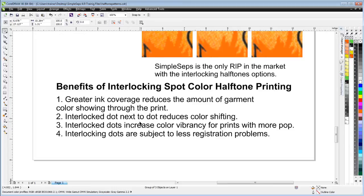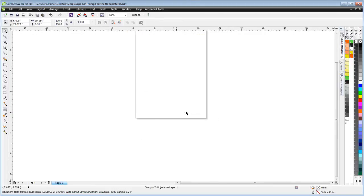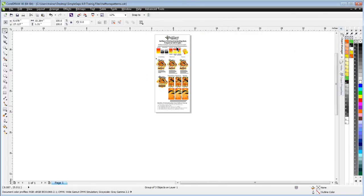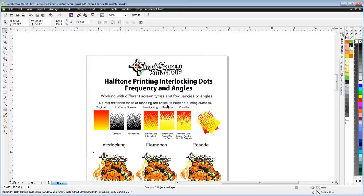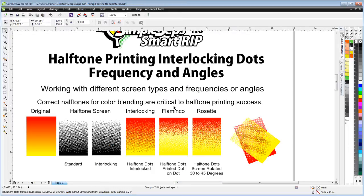So we'll wrap here relating to our halftone interlocking dots and our frequencies and angles, and we'll continue in our next session.